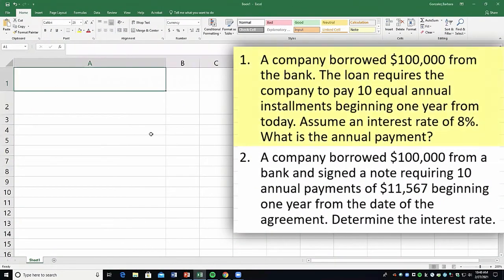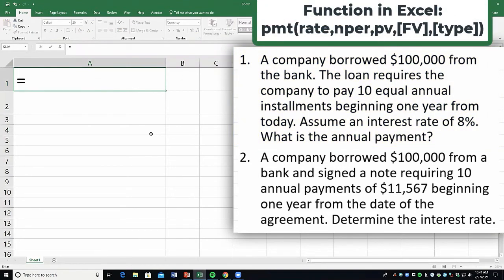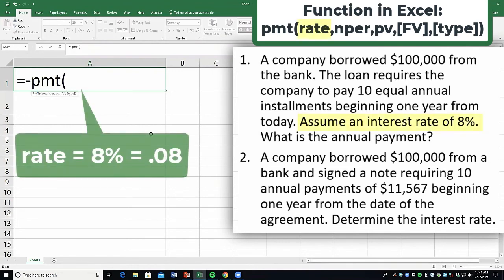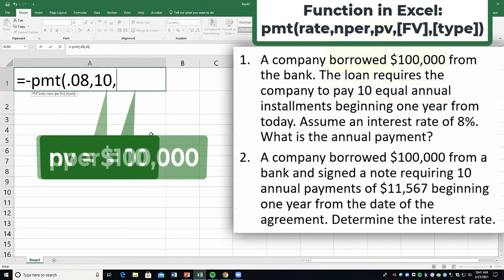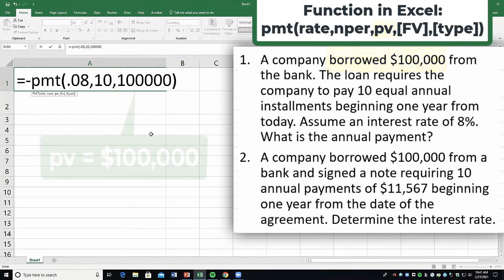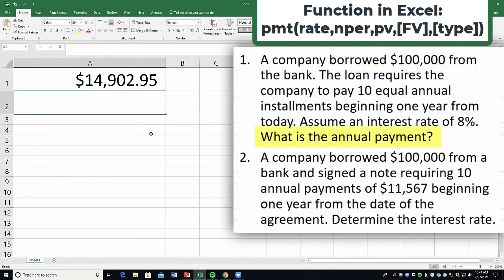A company borrowed $100,000 from the bank. The loan requires the company to pay 10 equal annual installments beginning one year from today. Assume an interest rate of 8%. What is the annual payment? We're going to use the PMT function. I put a negative so the number comes in positive, then PMT, open parenthesis. The rate is 8%, so 0.08 — this is annual. The number of periods is 10. The present value is the loan amount, $100,000. Close parentheses, and that gives us a payment of $14,902.95.